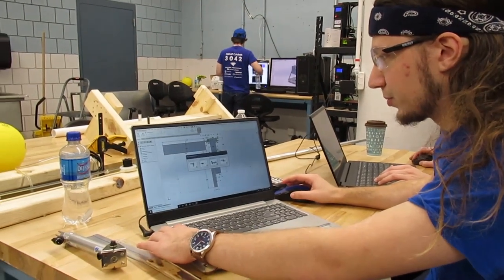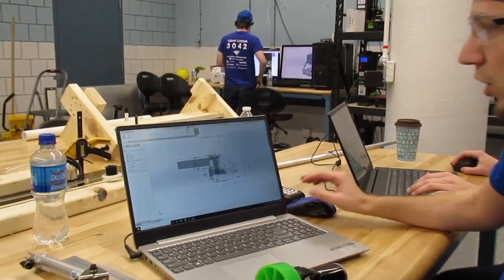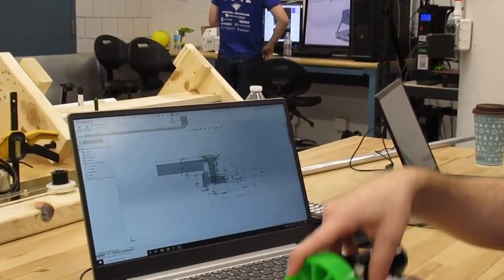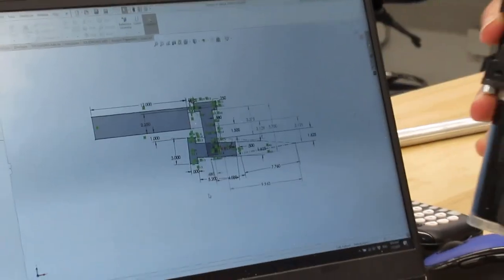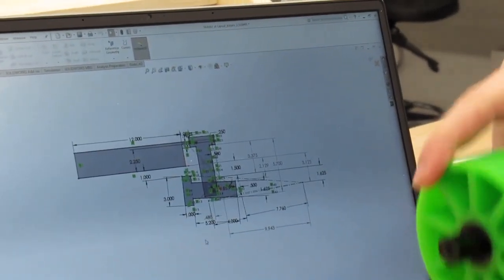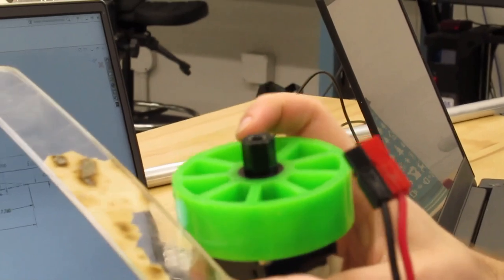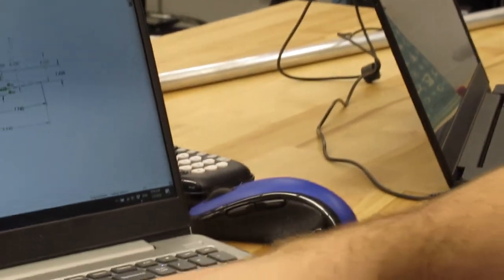We ended up going through another round of design where we decided to have it start horizontal and simply flip up and deploy a total 90 degrees to make contact with the edge.